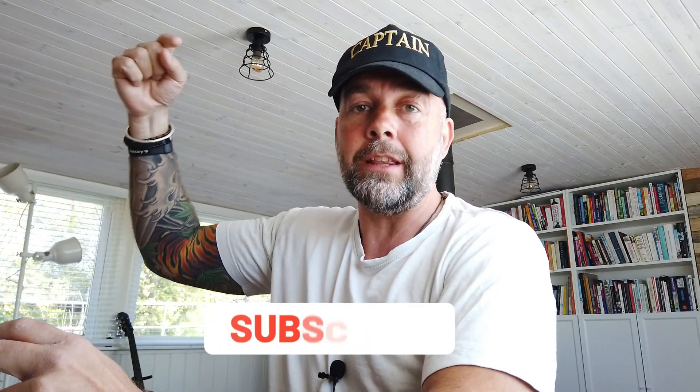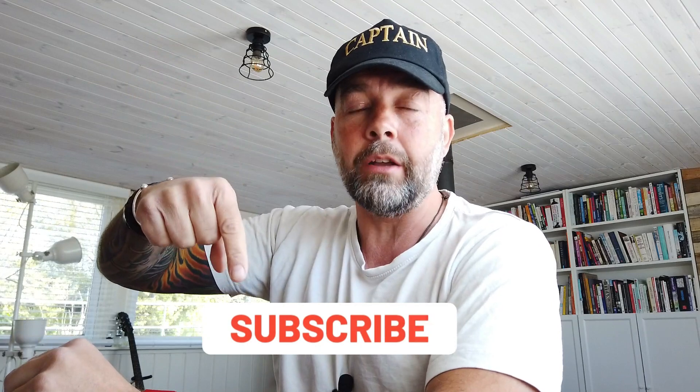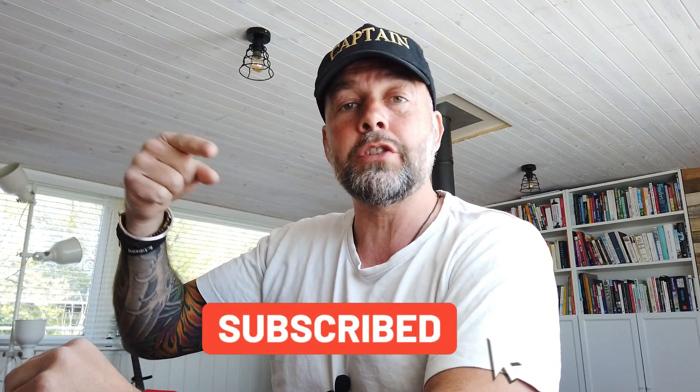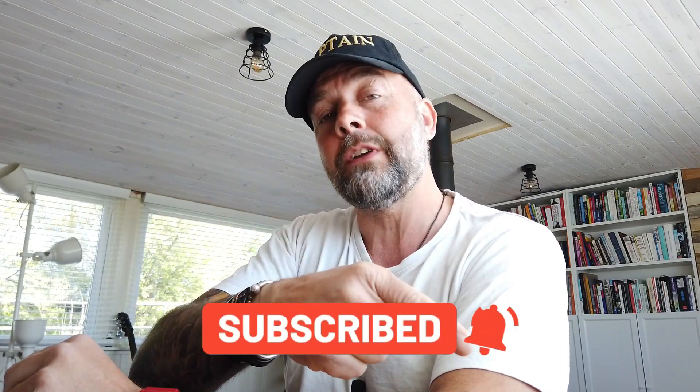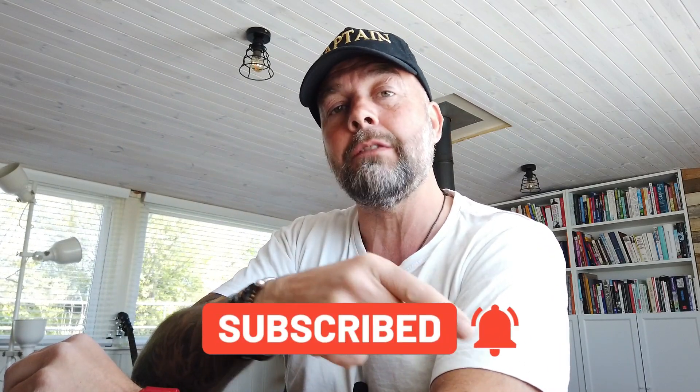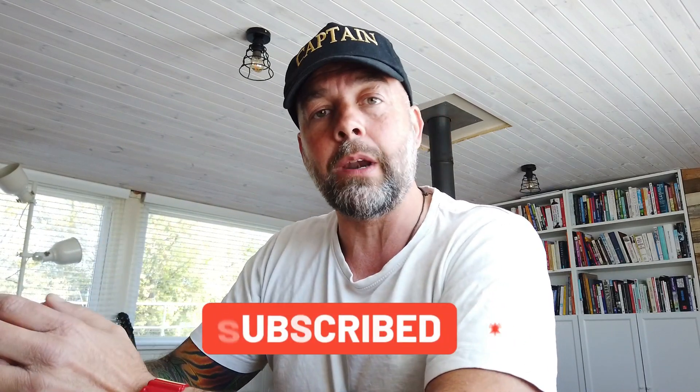Now my name's Paul Miles and I do videos on how to make it, keep it and grow it. And that's your money I'm talking about. And if you like videos like that, then make sure you hit the subscribe button and also smash that notification bell to receive notifications when I produce videos like this. And if you do like it, give it a thumbs up. It's very much appreciated.